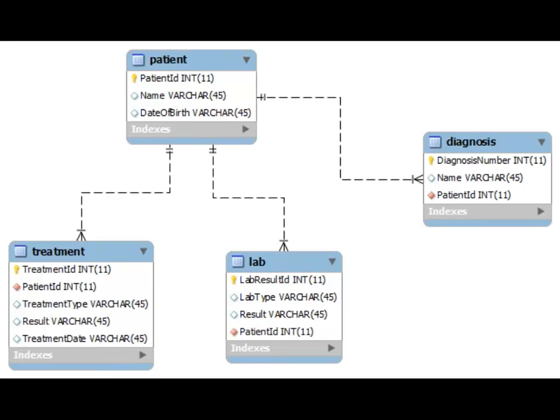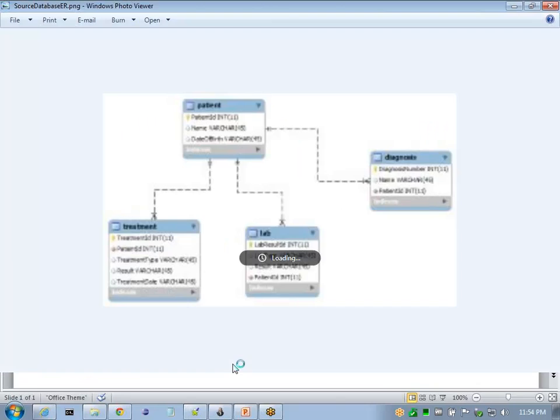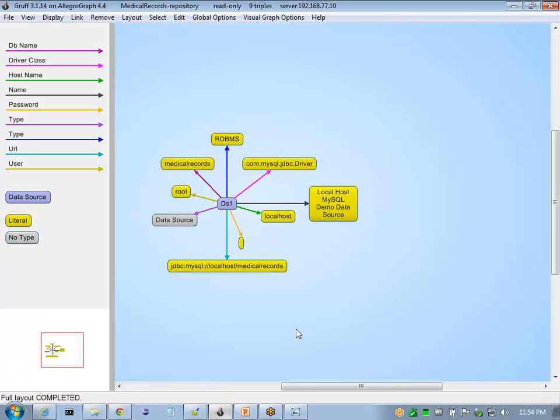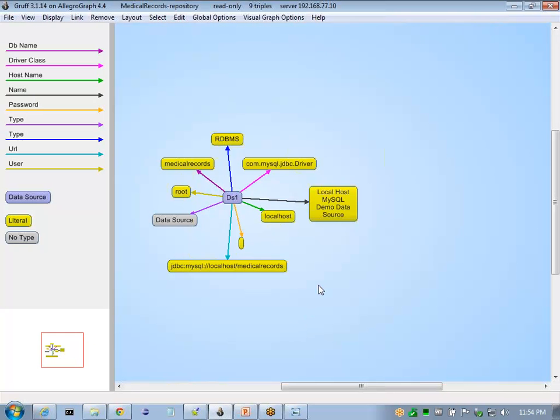We'll use this as our input. We'll also need to define the data source. We store this information in AllegroGraph. I define a data source 1, and I will use this as our input into the Talent process definition.